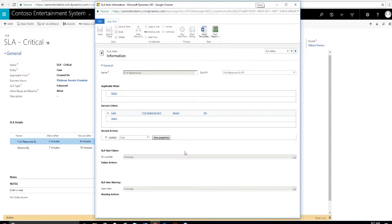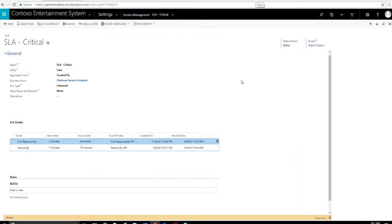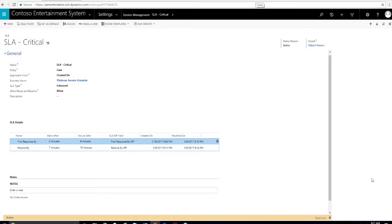The logic is fairly simple. You set your failure or warning timers. These timers are launched when a case is created and it's associated with an SLA. I'll show you an example of that in a bit. You can configure the logic with these simple tools to define how you want your KPIs to work.